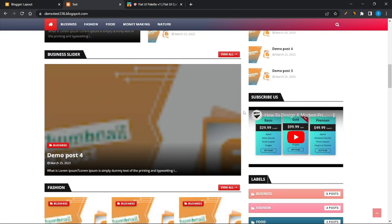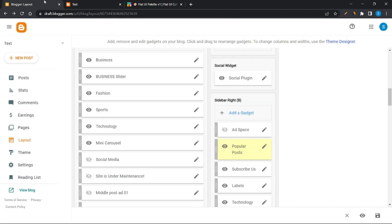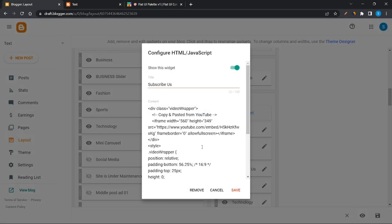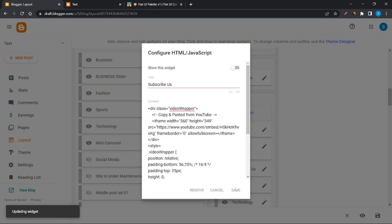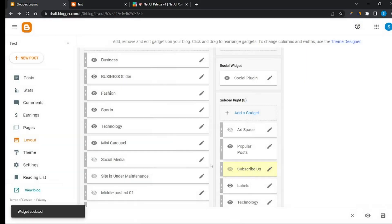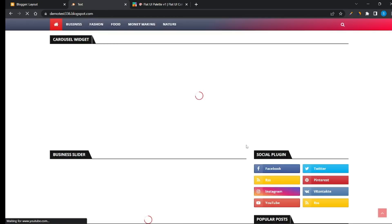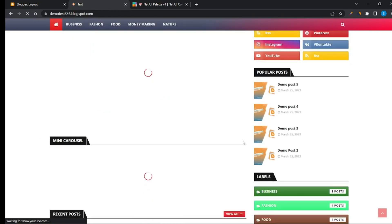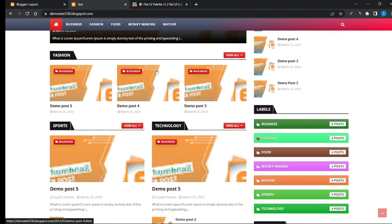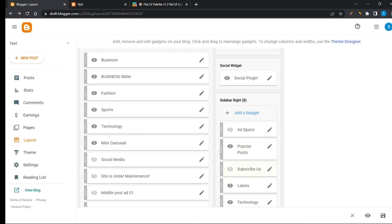To show your YouTube video, paste your video link here, or disable it if you prefer. Then change your label option.